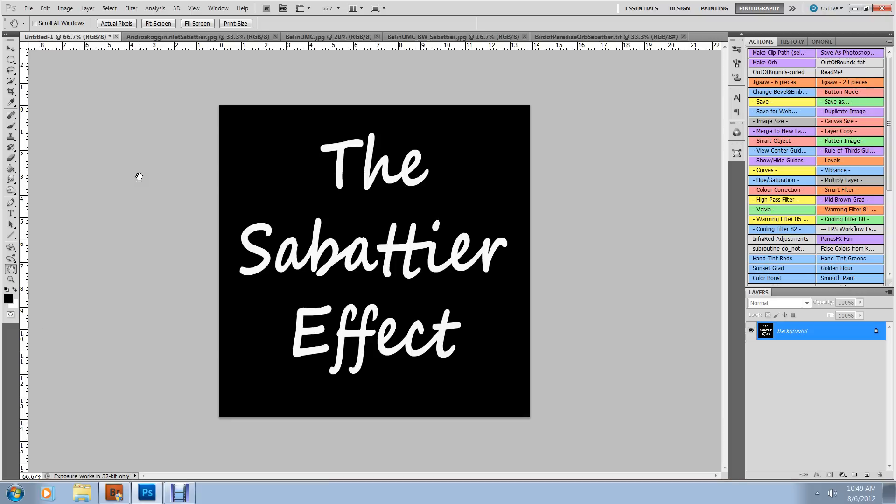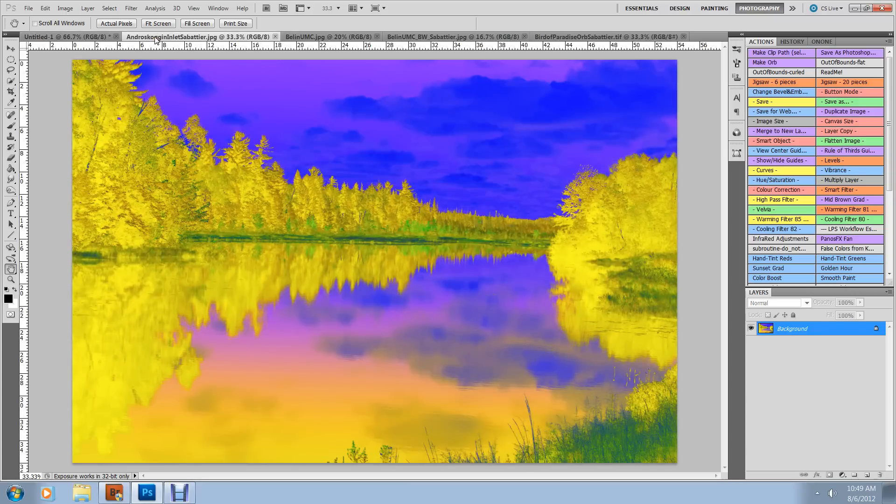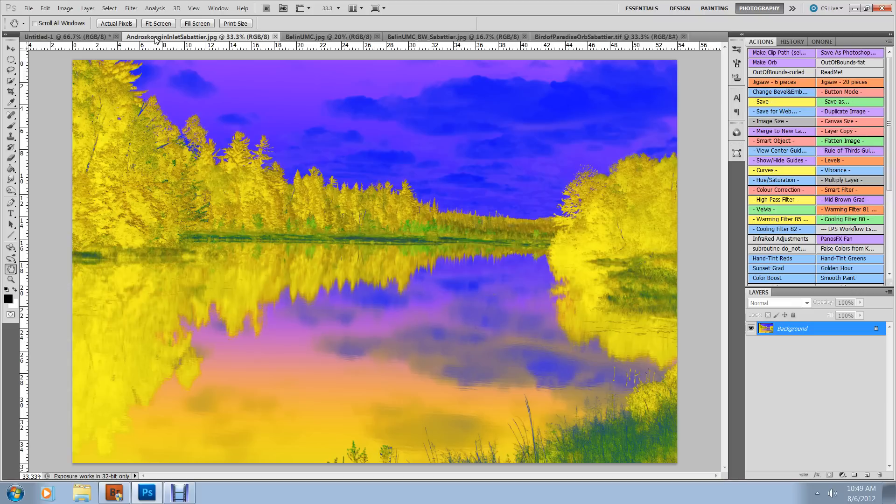This is a little inlet waterway along the Androscoggin River in New Hampshire with the Sabattier effect applied. Rather colorful, I think you would agree, even if the effect is not to your taste.